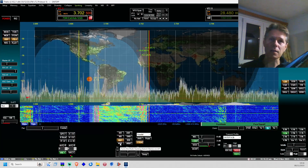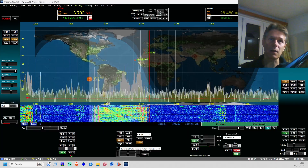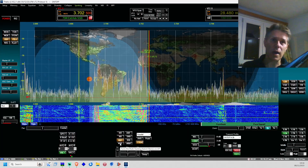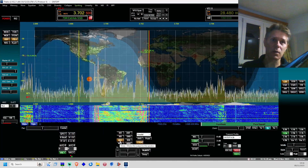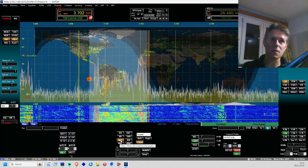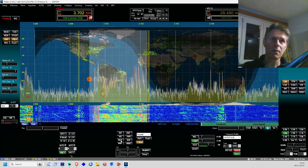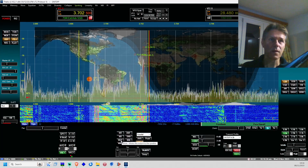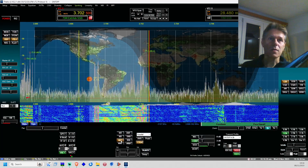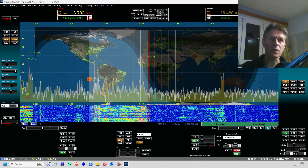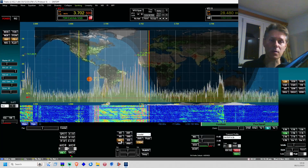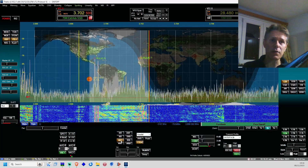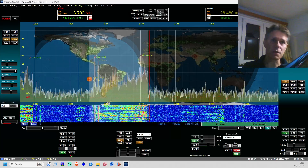Let me unmute and show you how it sounds when you're listening to a station with some QRM. You can hear the noise — some kind of carrier. Let me filter it out.